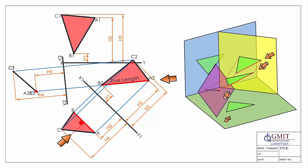This concludes our video on how to find the edge view of a plane. There's another video on an alternative method that skips one of the auxiliaries, so if you want to have a look at that, hopefully it'll be of some help to you. Thank you very much.